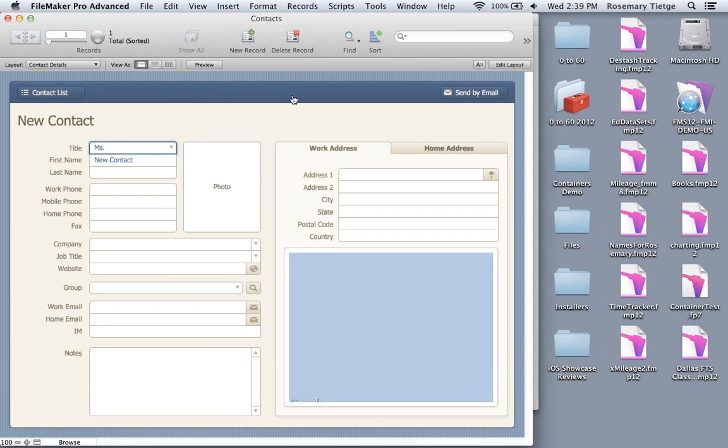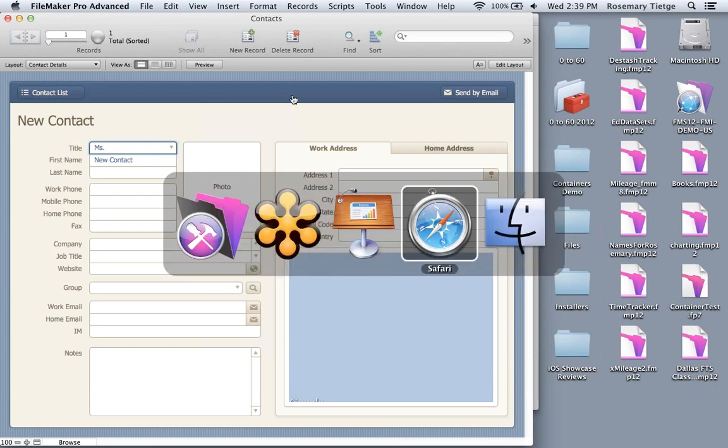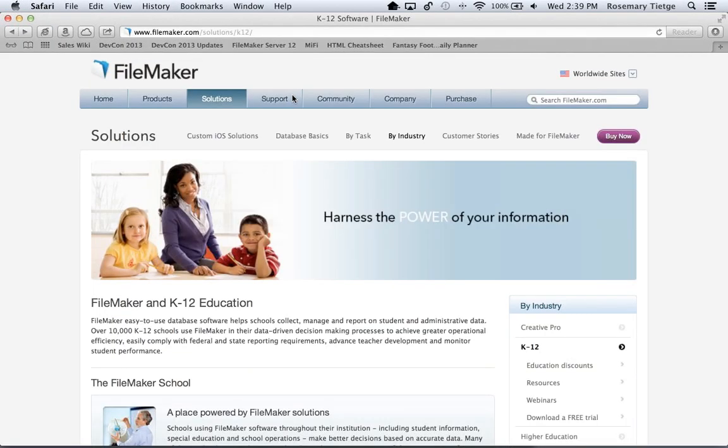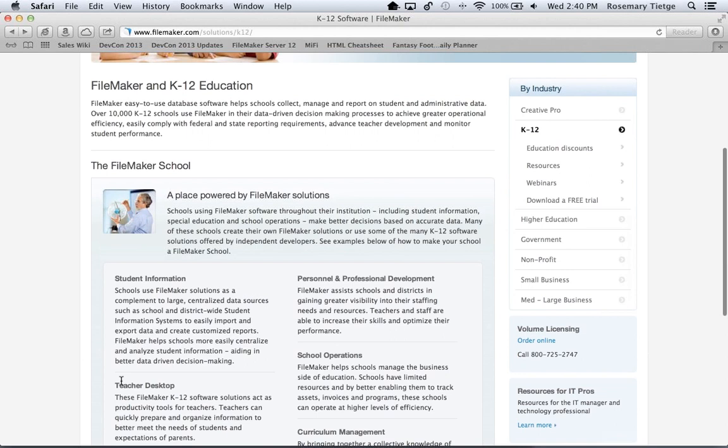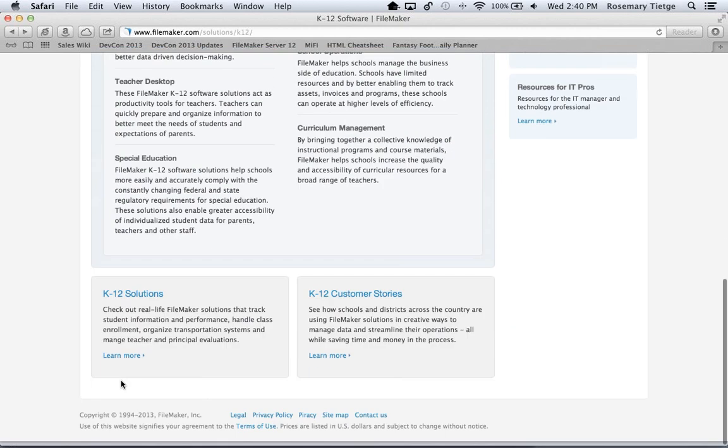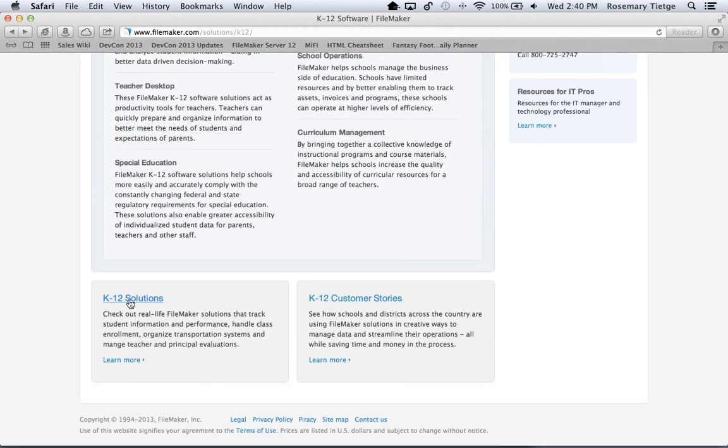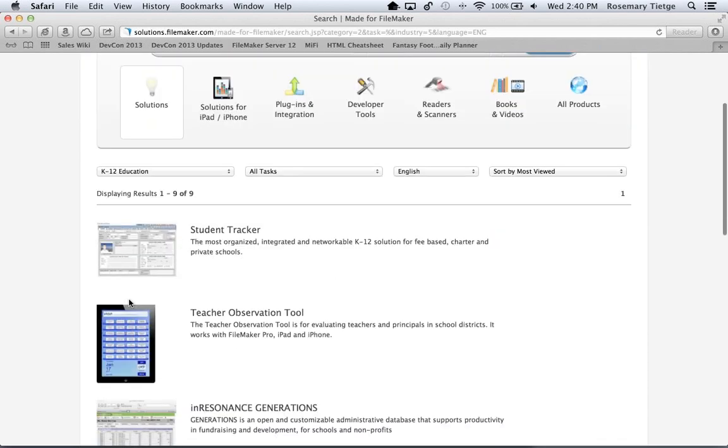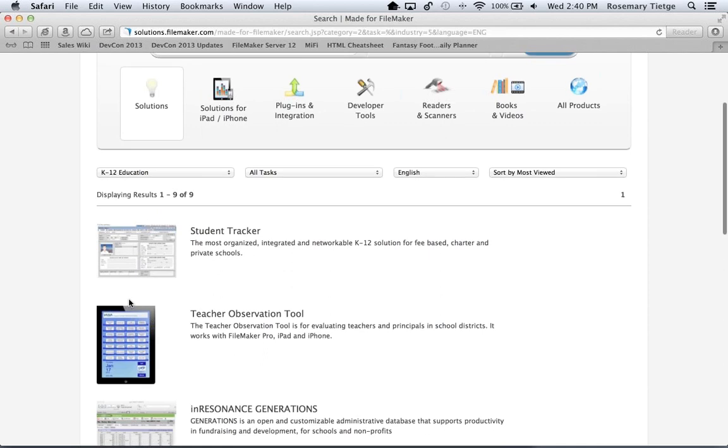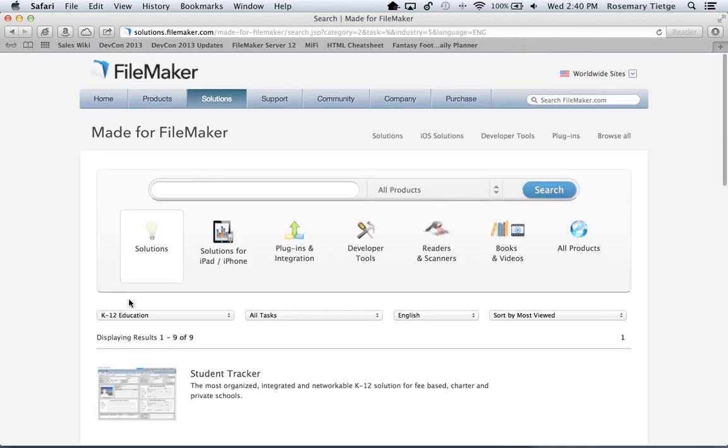The final thing I wanted to mention is that our website has several resources for K-12 education. I've gone to solutions by industry and selected K-12. There's many resources here, and a link to third-party solutions like the Keystone product from InResonance, where our partners have developed solutions specifically for K-12. On the Made for FileMaker area of our website, you can see screenshots, read more, and get contact information to contact the developers of these specific solutions. With that, I'm turning it back to Darren for final thoughts and the Q&A portion.